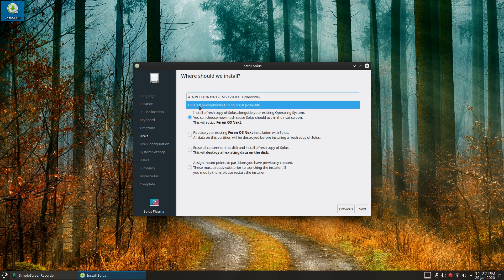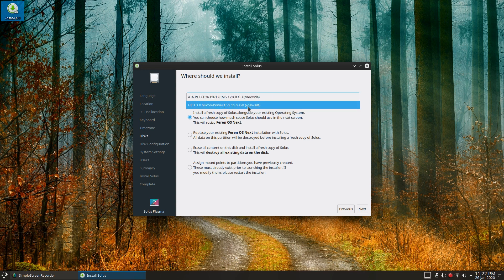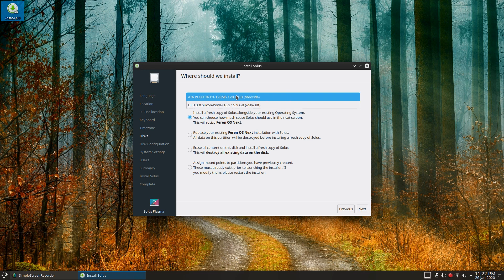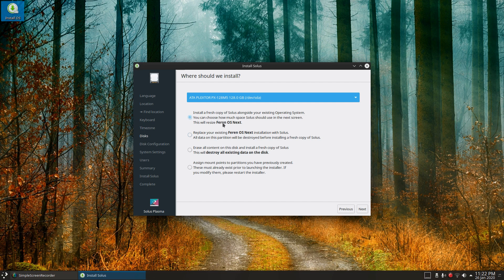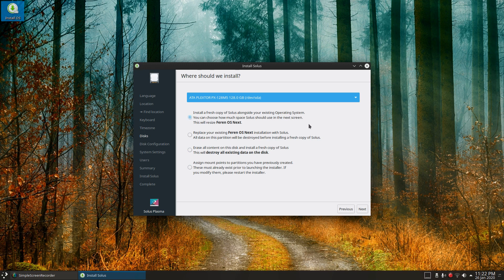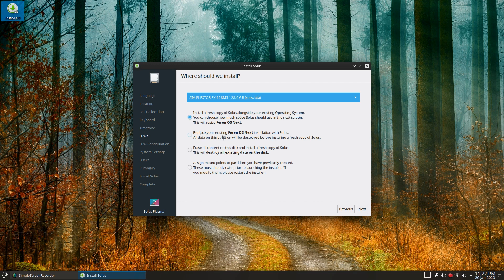That's my USB running this operating system, so I obviously can't install to that, so it gives you a choice of other disks if you wanted to install to a different disk. But that's the only one available, so what are our options here? Install a fresh copy of Solus alongside your existing operating system, this will resize Ferran OS next. So it's actually picked up which operating system is there currently, which is pretty good. I can replace Ferran OS, erase all content on this disk and install a fresh copy of Solus, assign mount points.